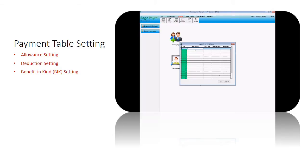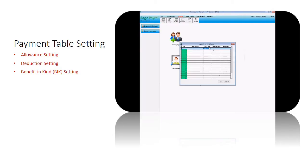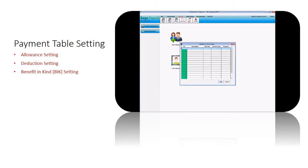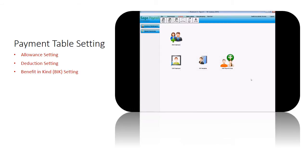To set type of benefit in kind for your employees, go to Setting, click on BIK Setting. Fill in your preferred BIK type. After you've filled in the BIK types, it will appear at the payroll screen either first half or second half payroll when you process your employee's payroll.